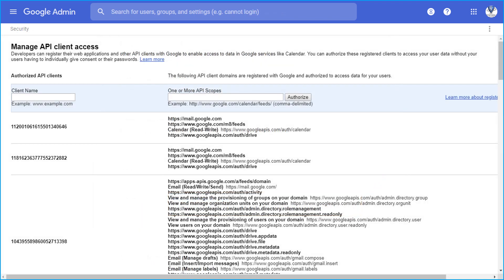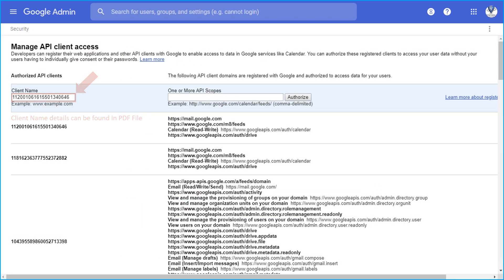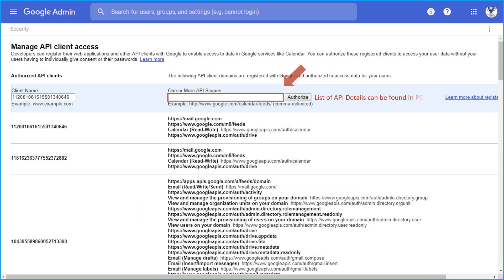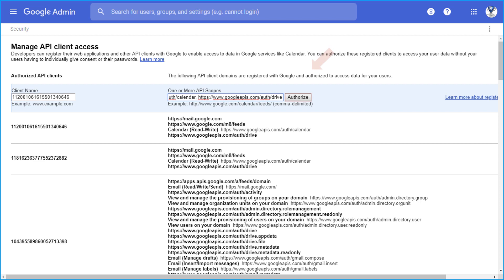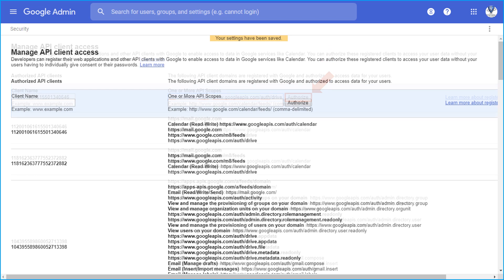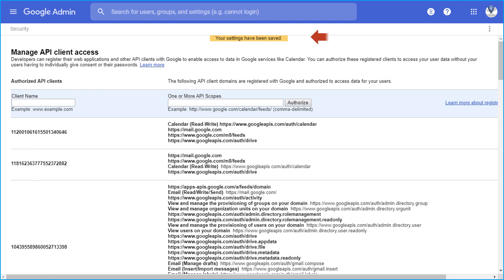Then you have to enter the client name in the field below and add one or more API scopes in the other field. After providing the details, hit the Authorize button, and a success message will show on top.